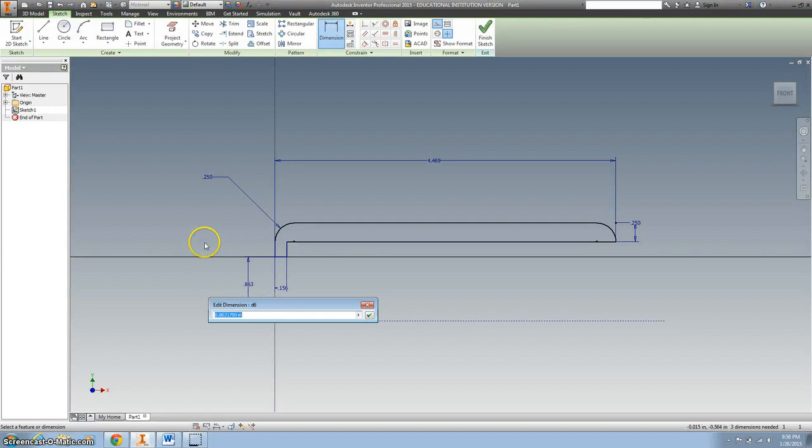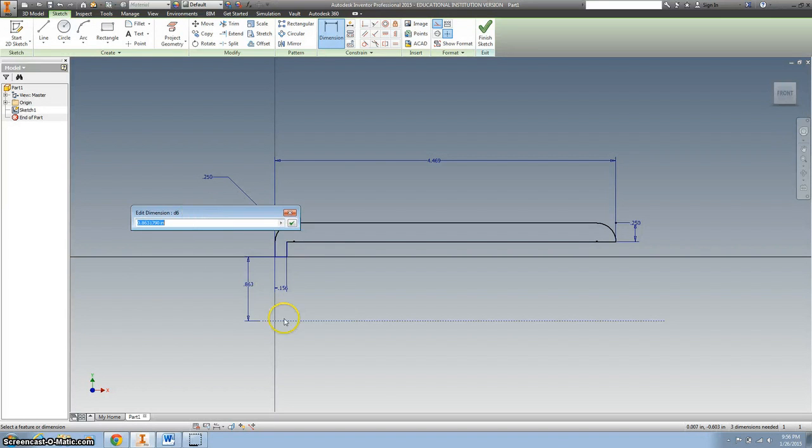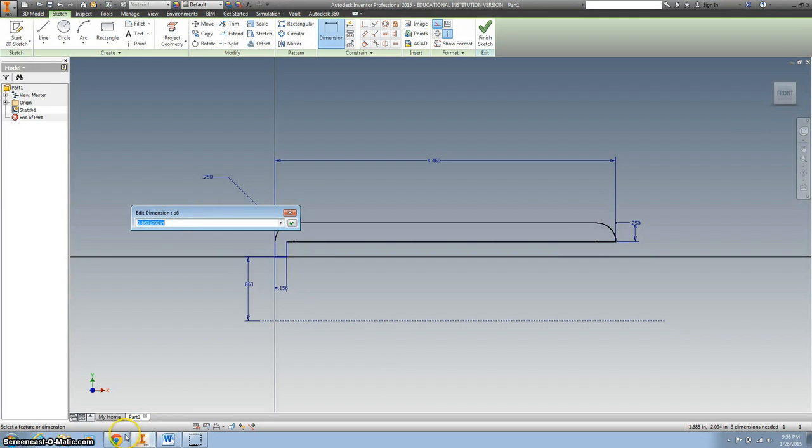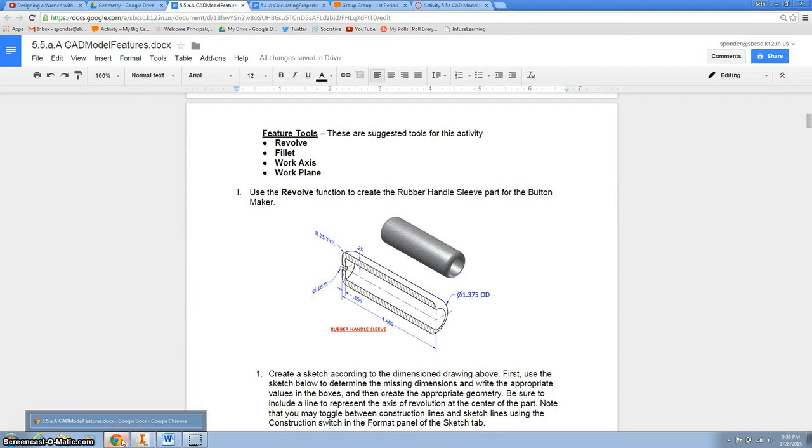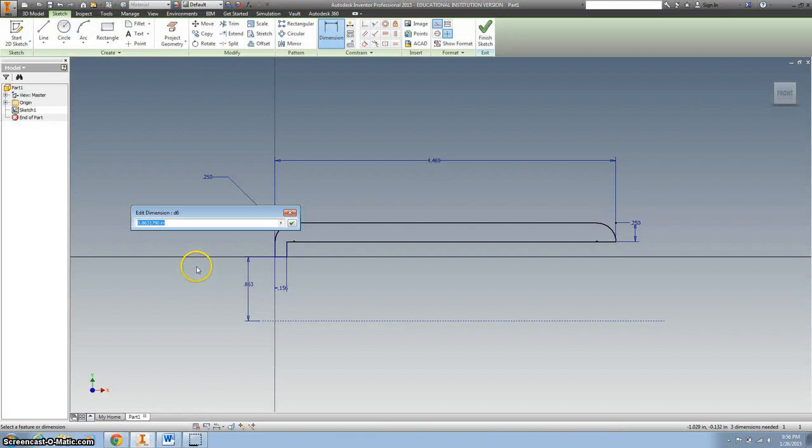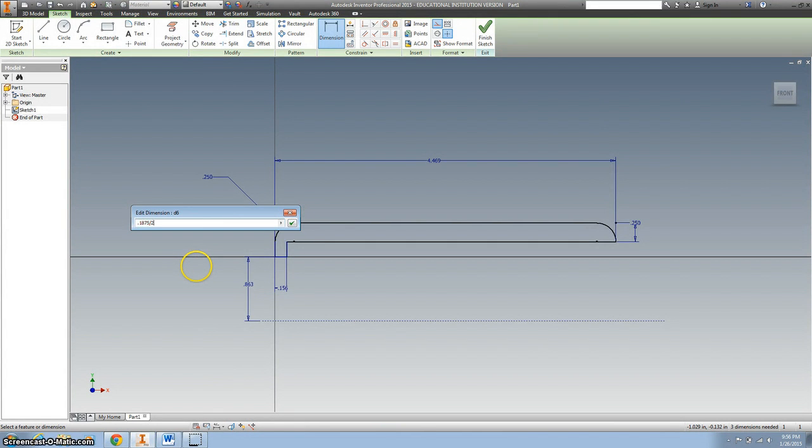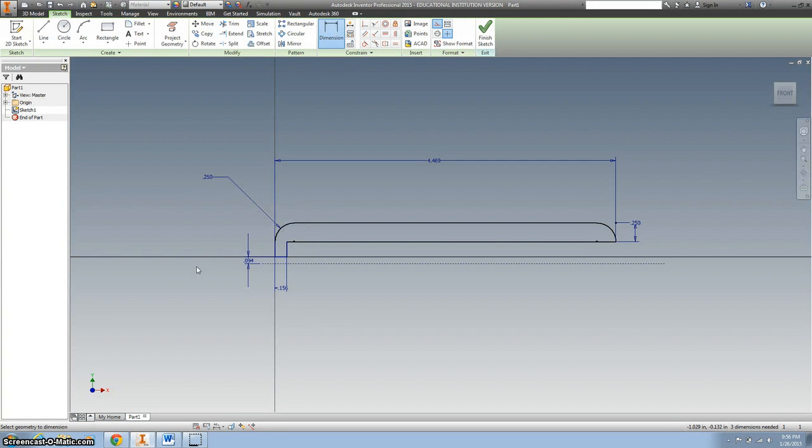So this distance, this is my center line. And with the distance .1875. .1875. And I want to divide that by 2. So we have that.